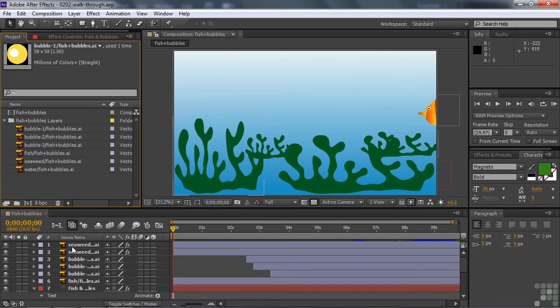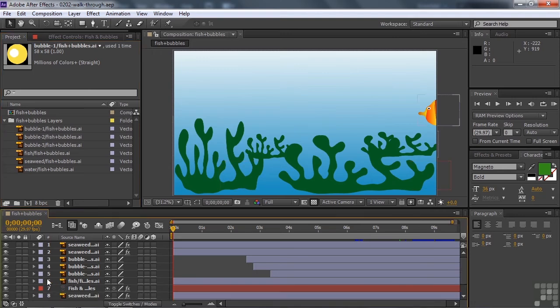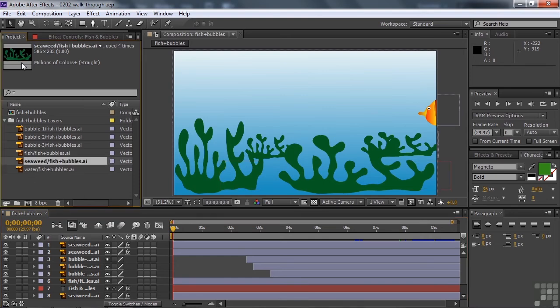I'm going to go down here to the timeline, which is where our composition resides, and the timeline has a number of layers to it. You can see them here, seaweed, seaweed, bubble, bubble, bubble, bubble, and things like that. Well, I took that one seaweed layer that looked like this, and I made three duplicates of it. So you can see there are four altogether now.